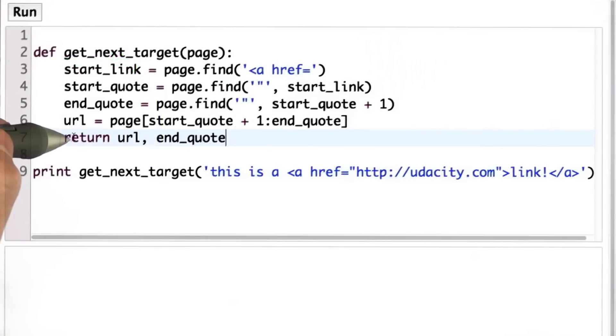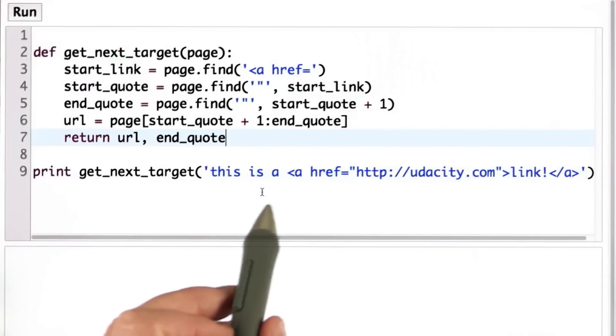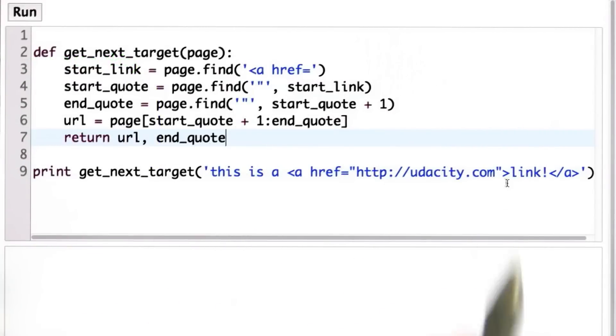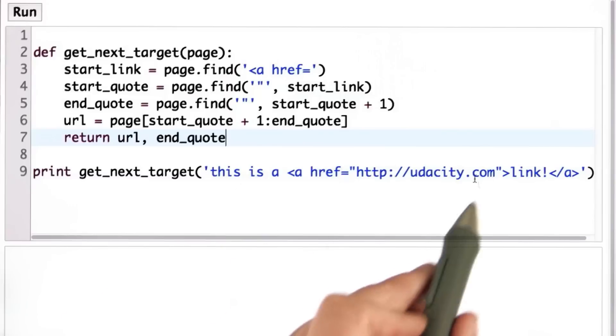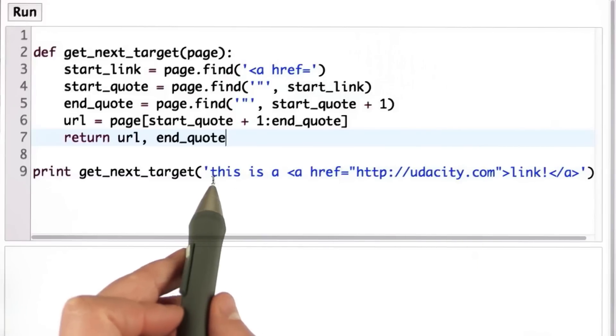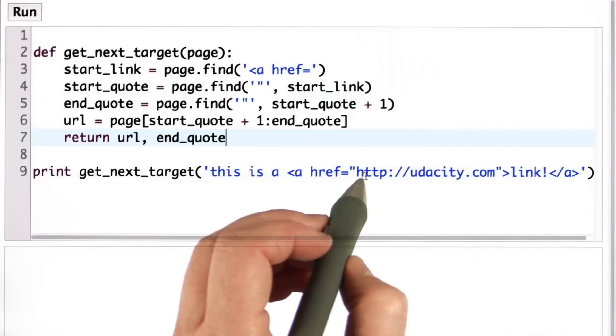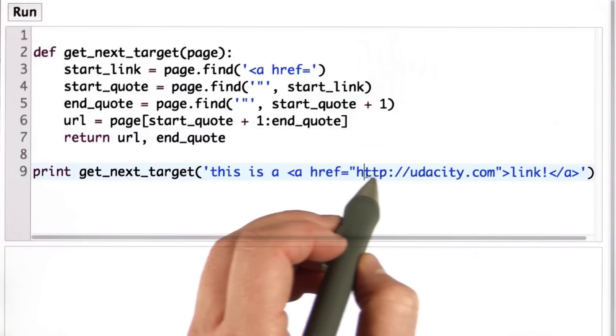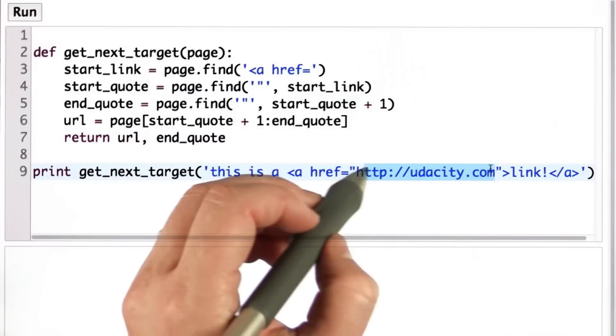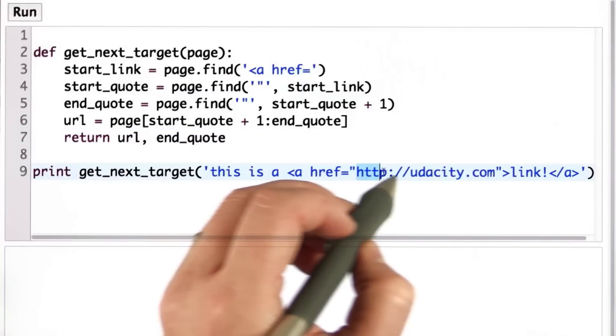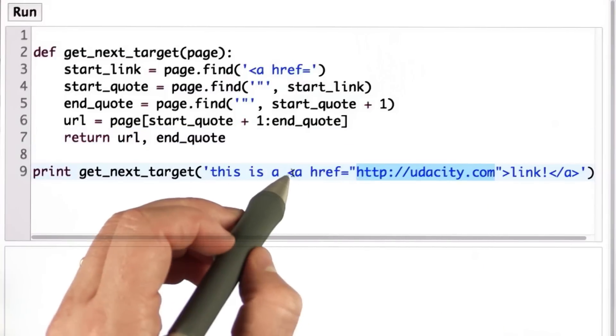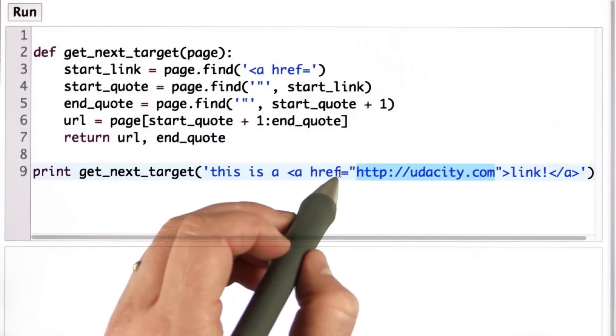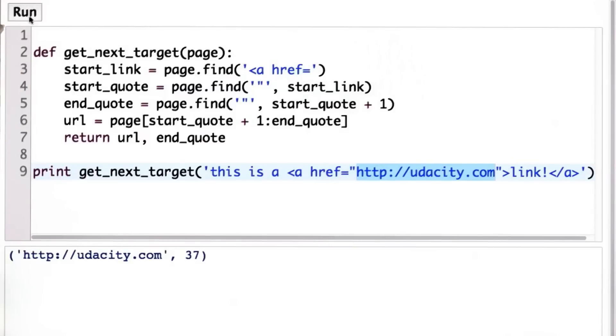So here's the code we have for getNextTarget, and we're going to try an example. First, we'll try an example where there is a link. So what we should get as the next target when this is the page that's passed in is the link that's included, which is between the double quotes inside the ahref tag. So when we run that,